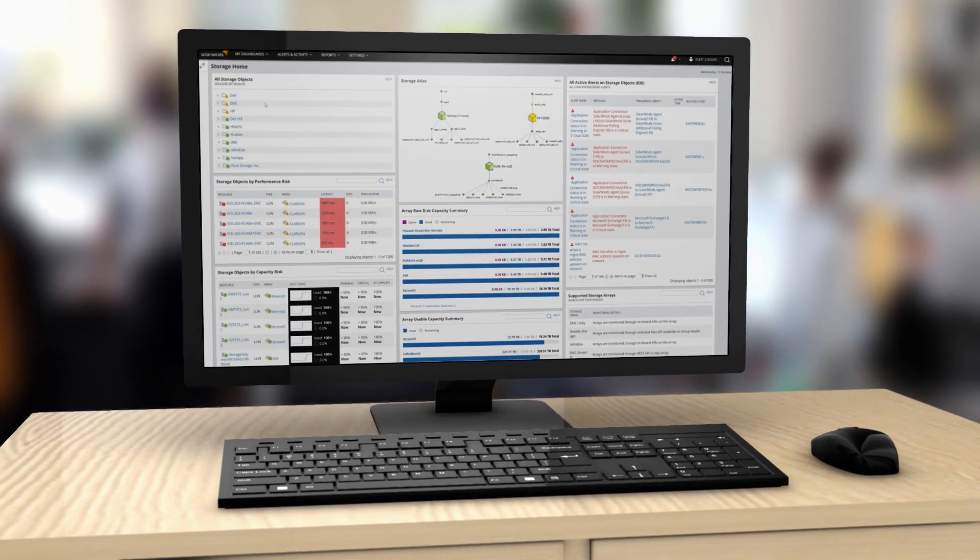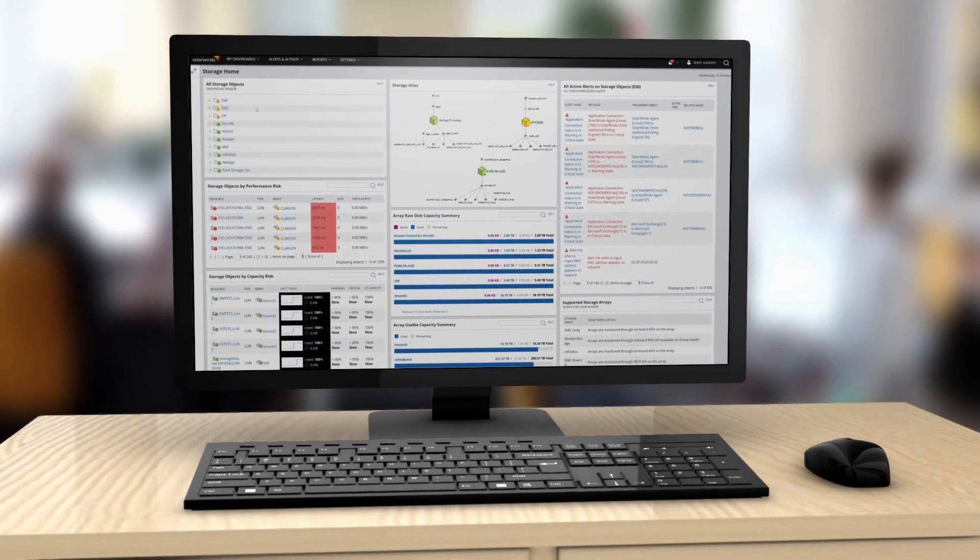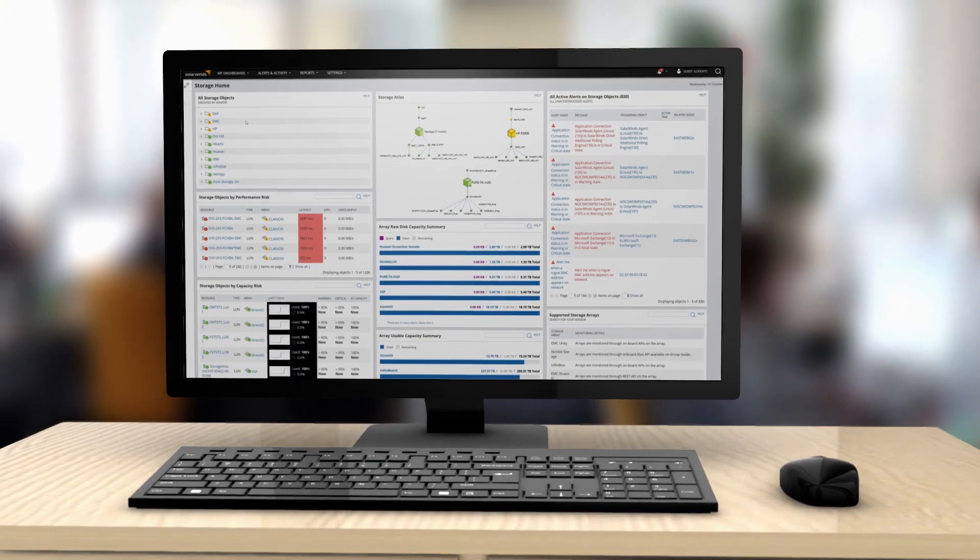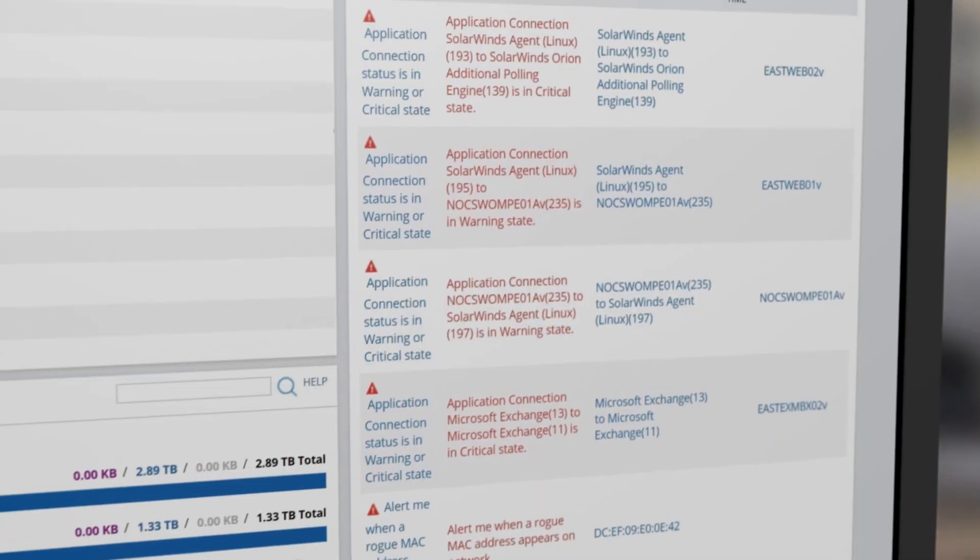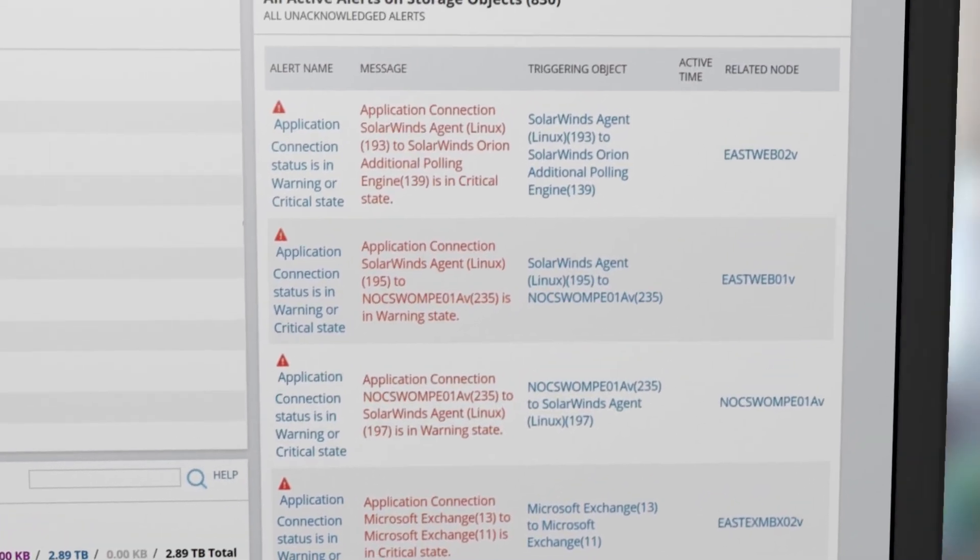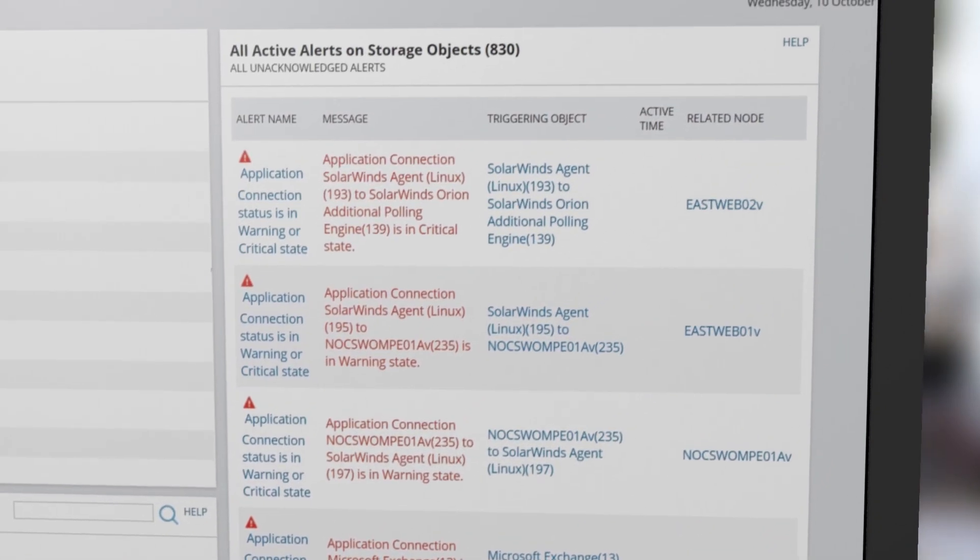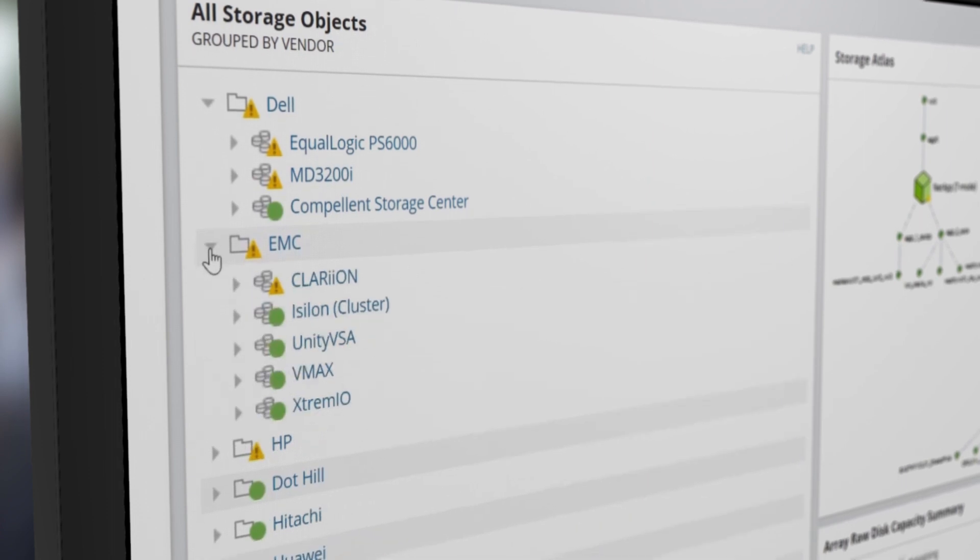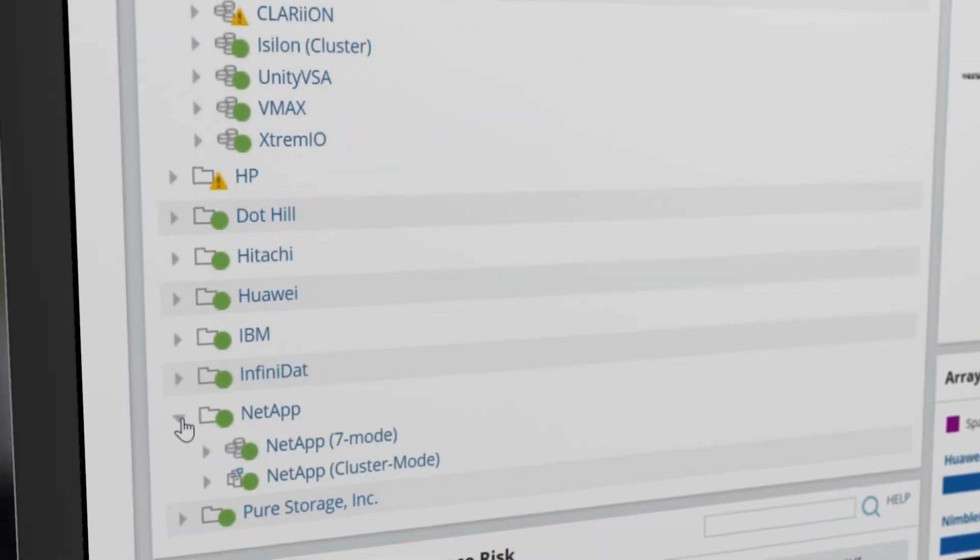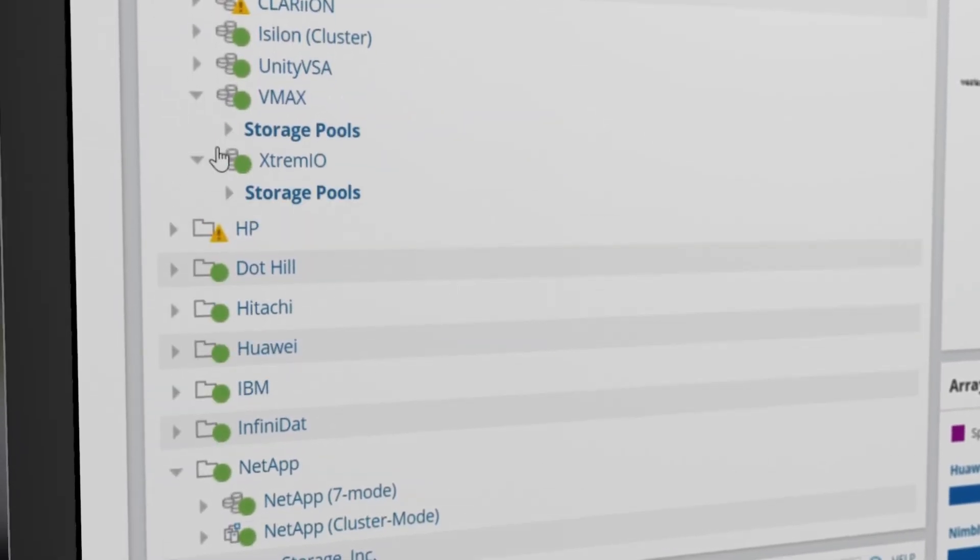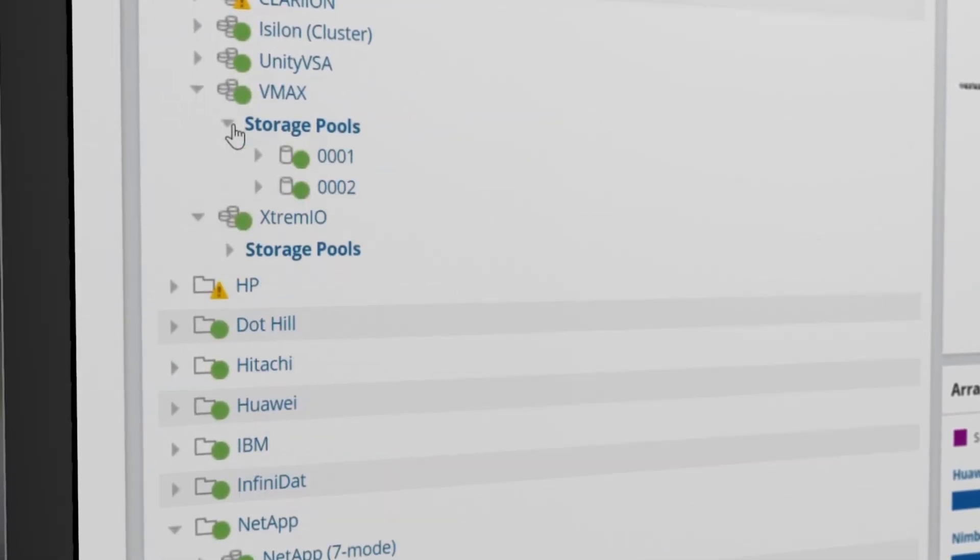SolarWinds Storage Resource Monitor provides multi-vendor storage performance and capacity planning to help you keep your storage infrastructure running smoothly. Monitor multi-vendor storage arrays from EMC, NetApp, Dell, and others in a single tool.